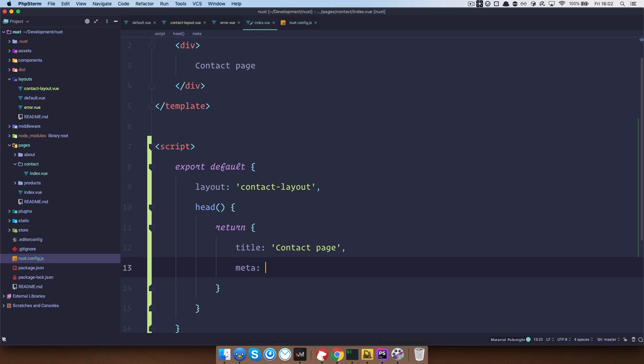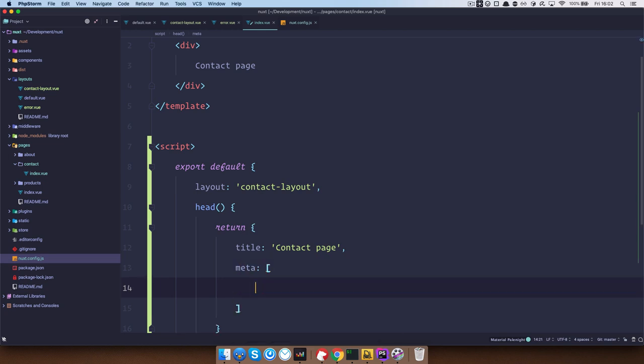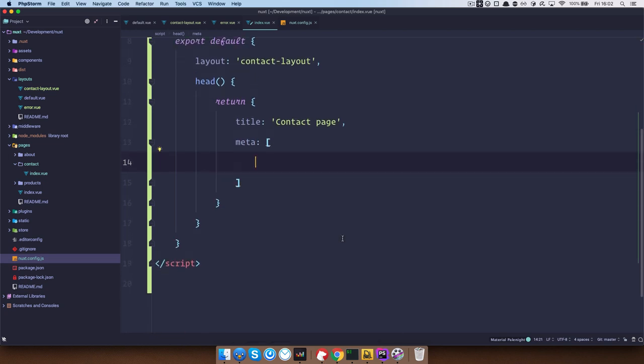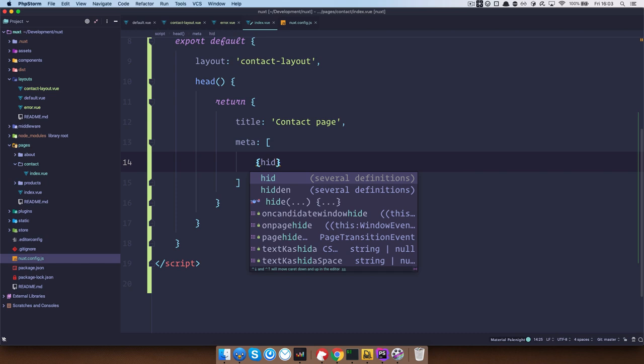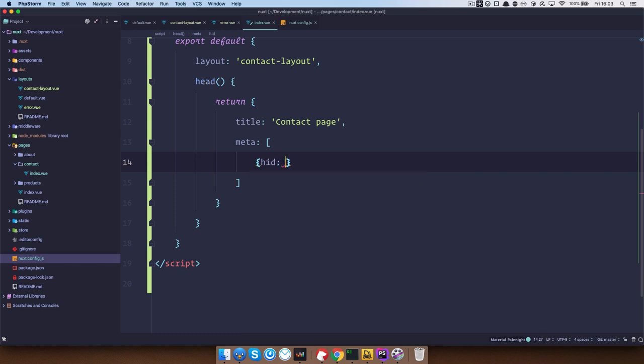So meta and meta tags is an array of objects. So first object is going to be the description. So in our case we do HID which is the ID of our meta tag.